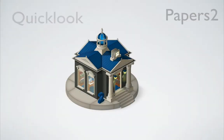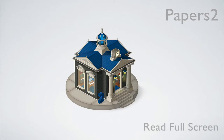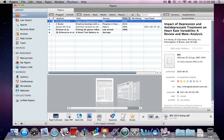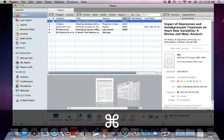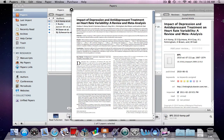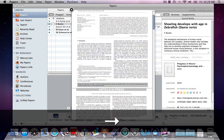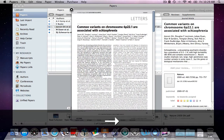Papers Quick Look lets you have a close-up preview of all your articles in your library. To use Quick Look, use your spacebar or Command Y and your article will open in a preview window. You can navigate between the different articles in your library using your arrow keys.